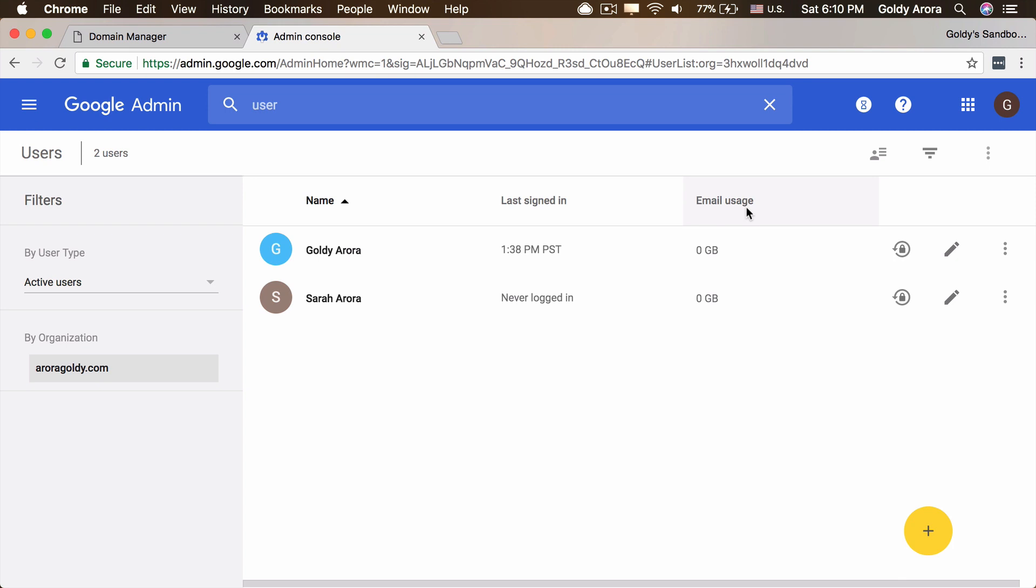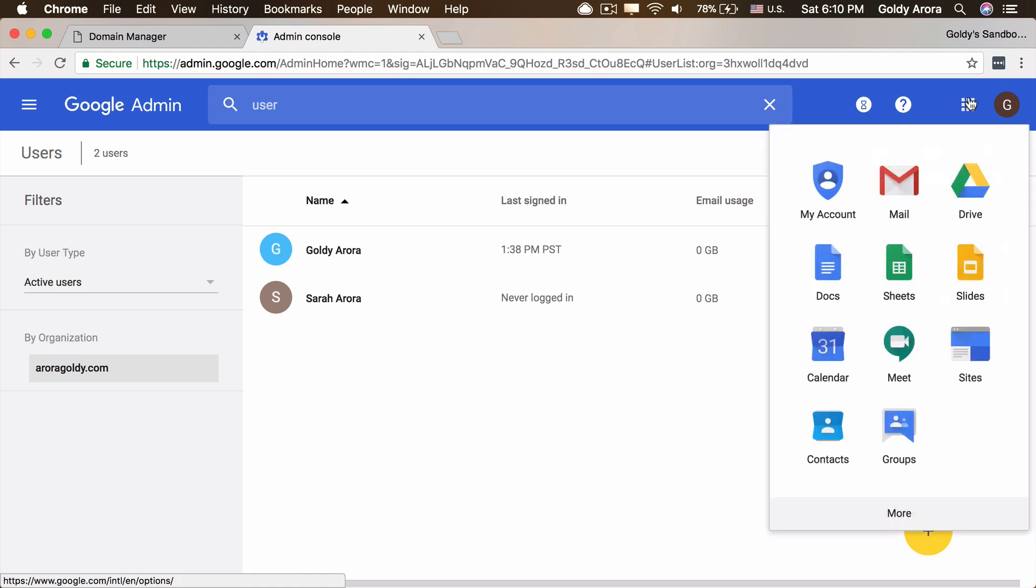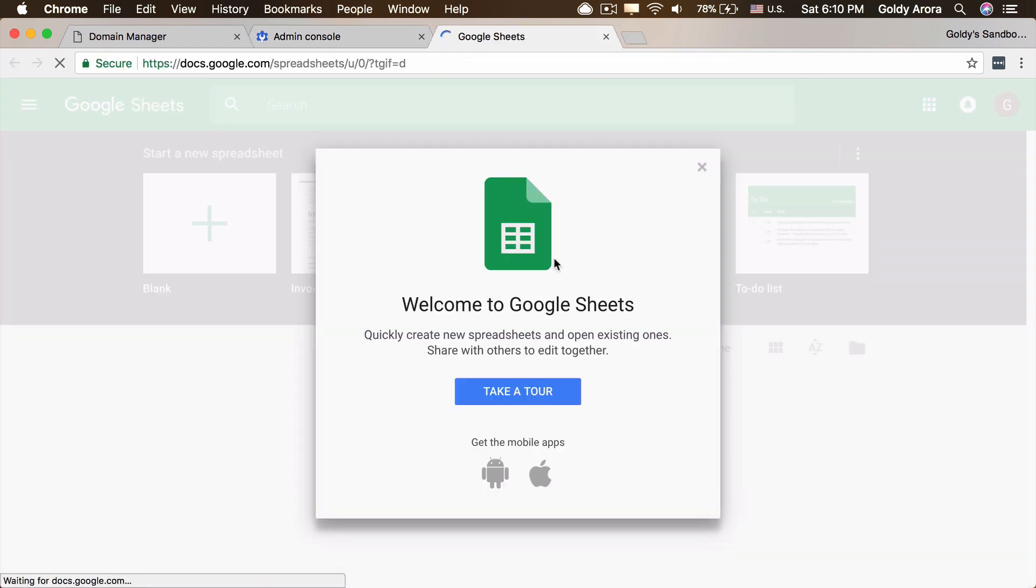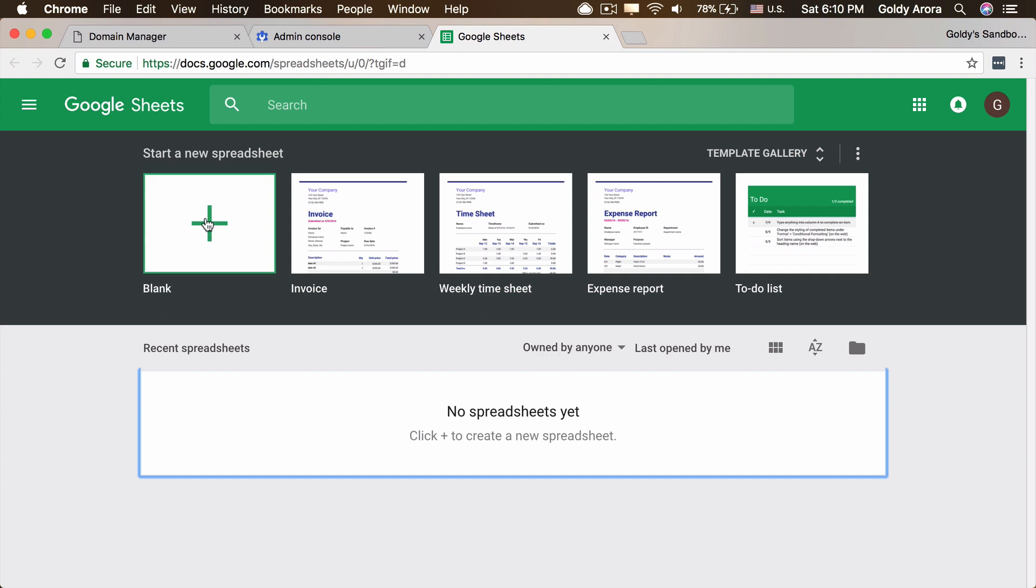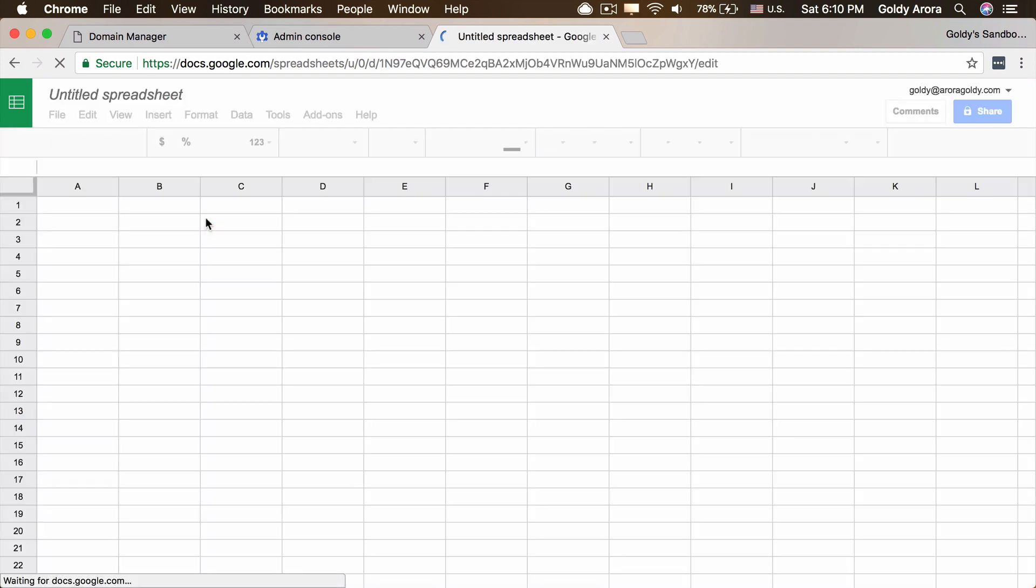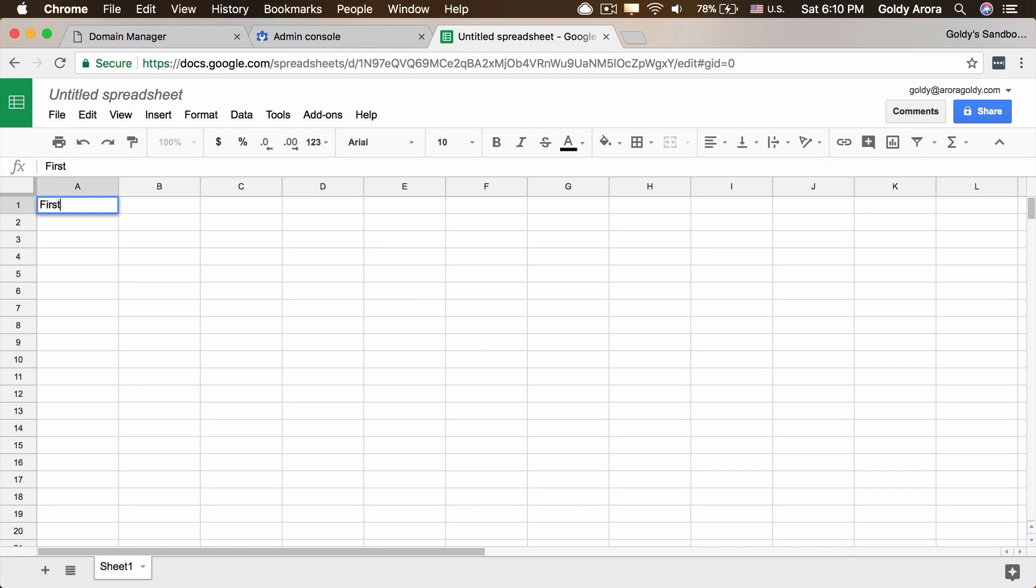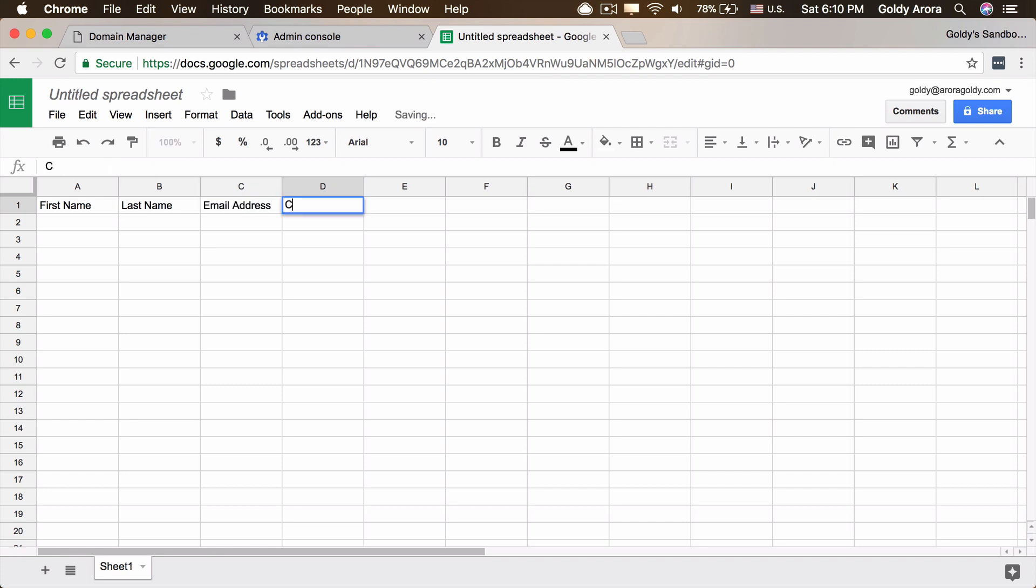But what in case if you have like a few 10, 20, 50 users, how would you create that one by one? So it's better to go with bulk or multiple users option. And for that, let's create a spreadsheet so that we can put our CSV together. You will be clicking on plus to create a new sheet. You will need four columns at least. So you have first name of your users, last name, the email address of the user, and then the password.